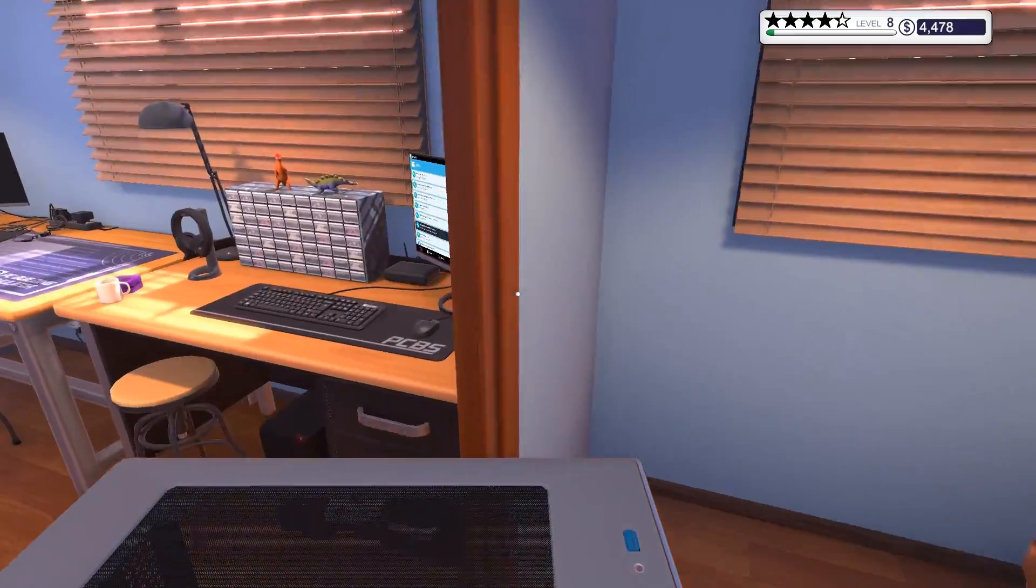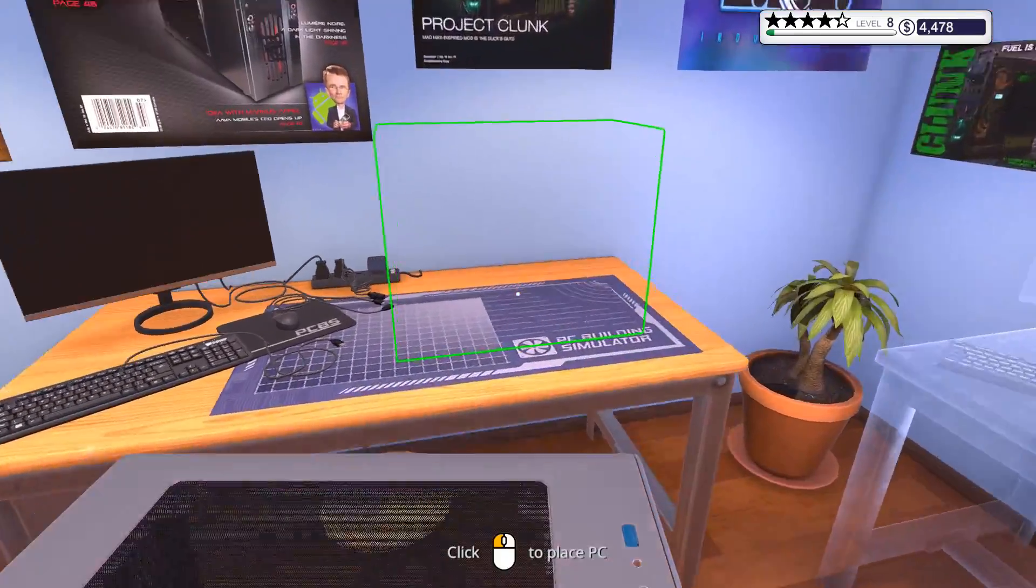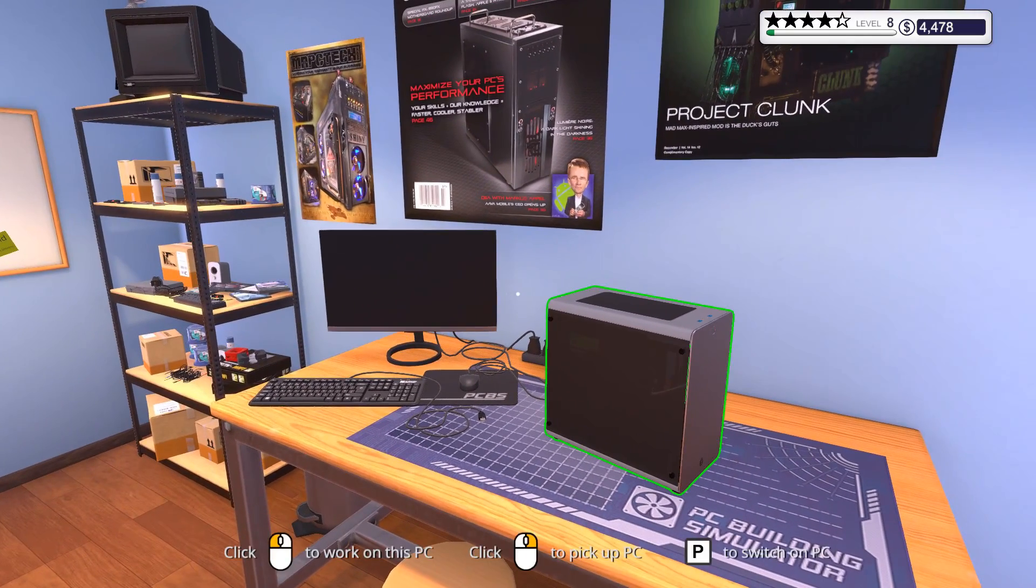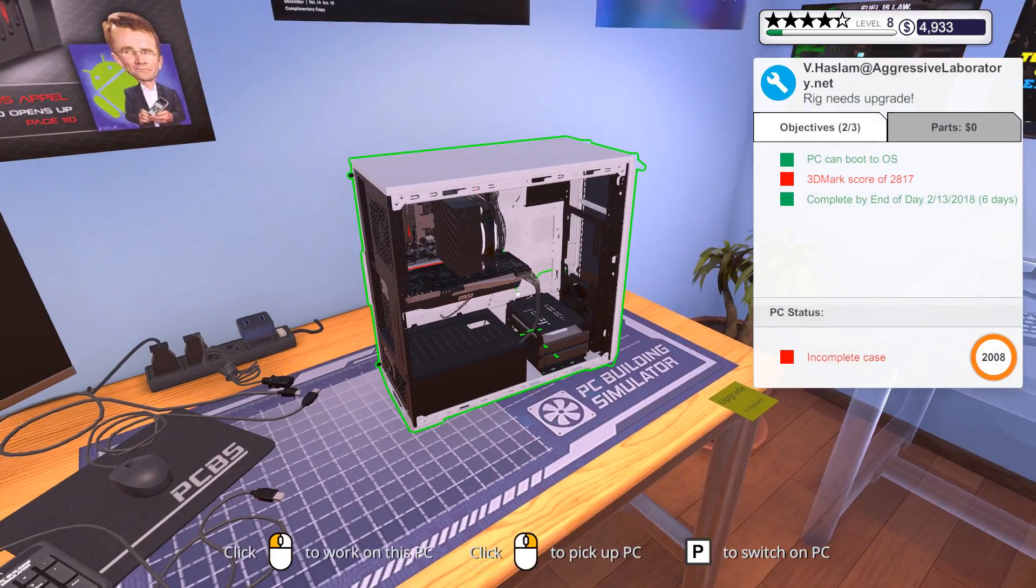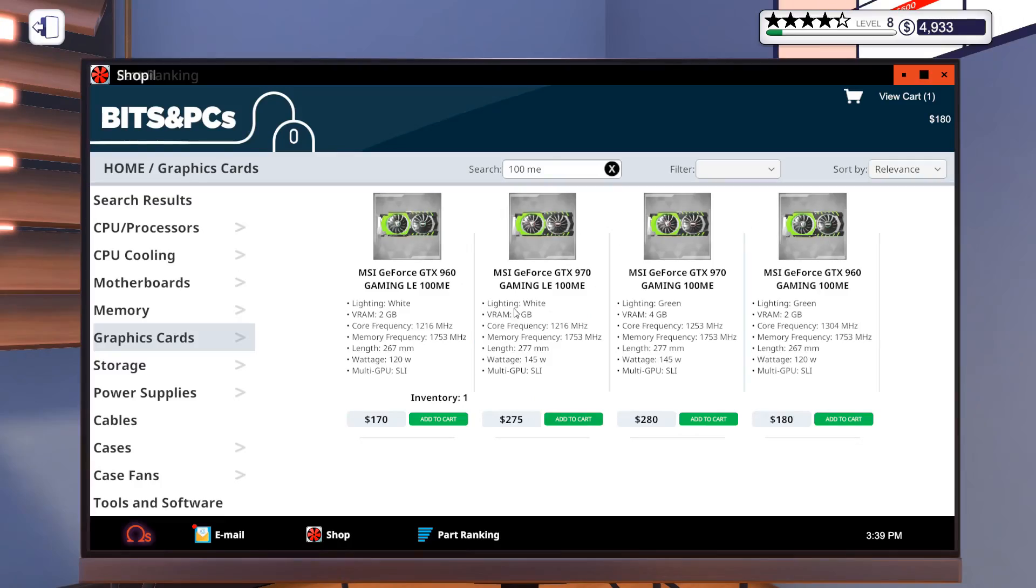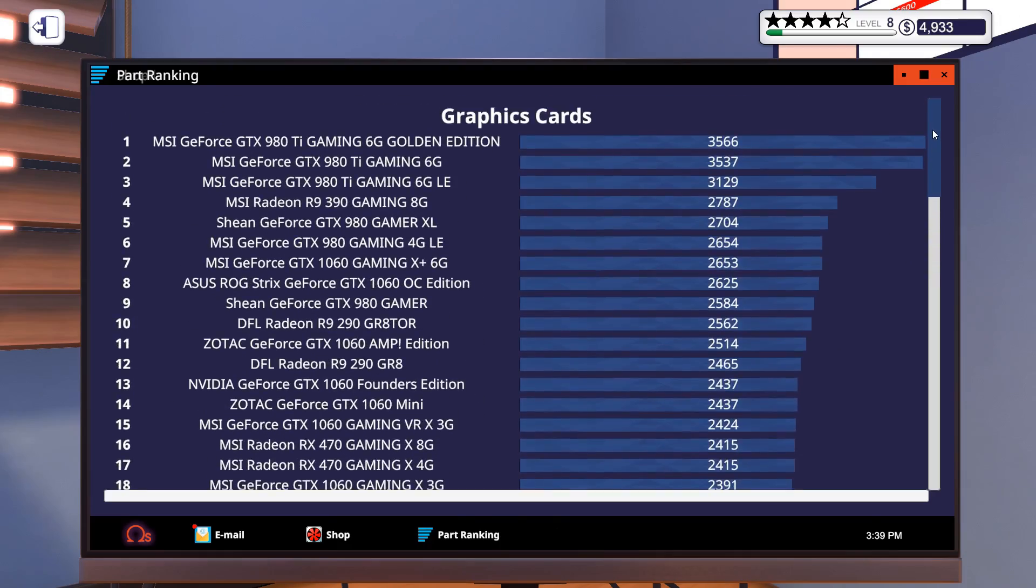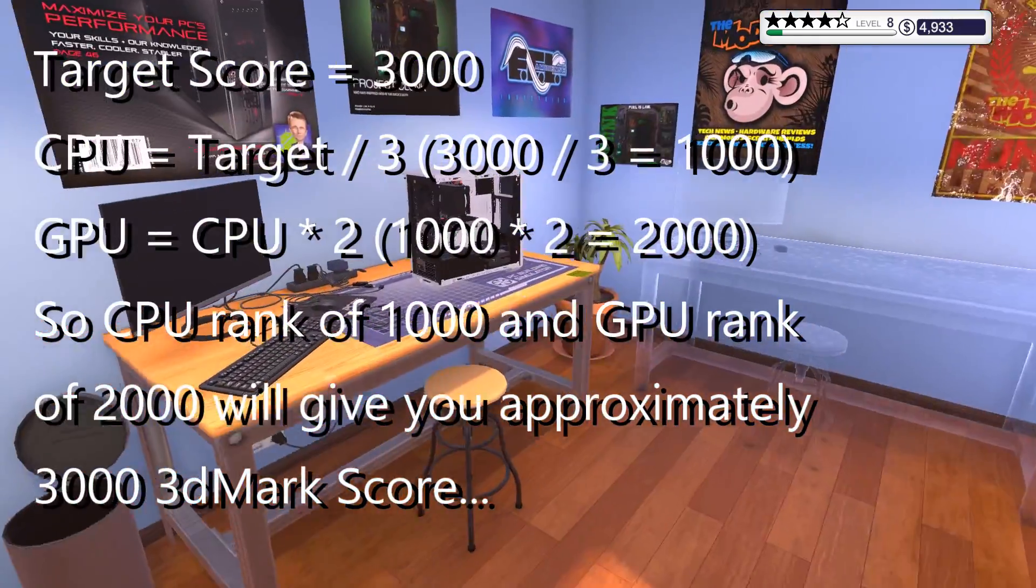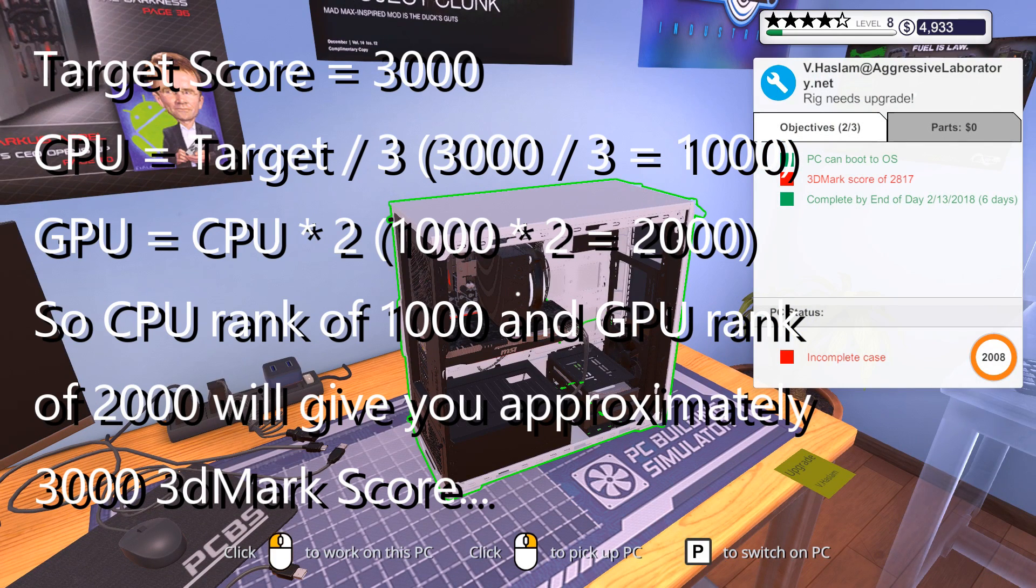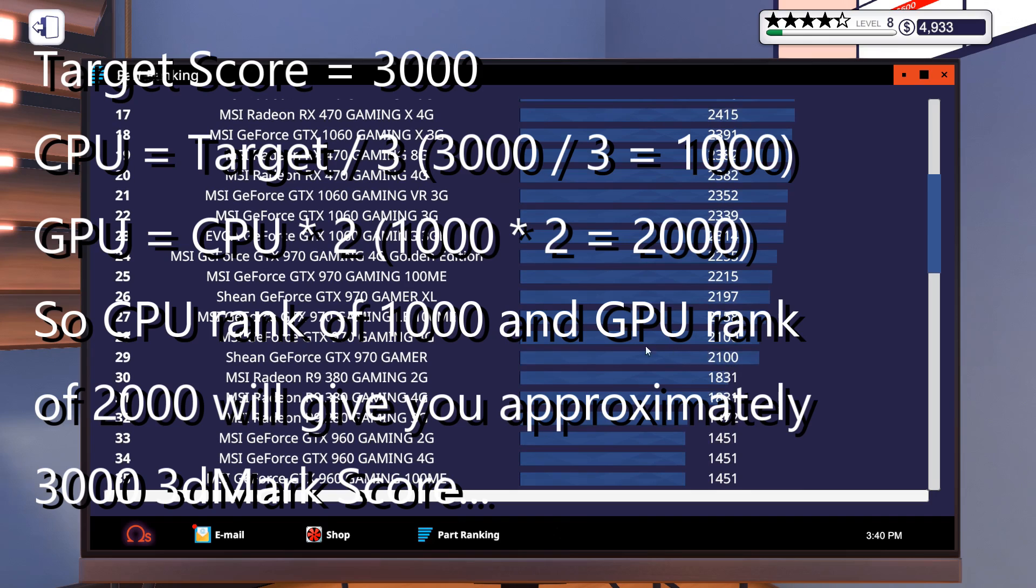Anyways, guys. I'm gonna be right back once I can finally do my first water cooling stuff. And then maybe we can also do some more overclocking. Oh, by the way. One more thing that might be interesting. The 3D Mark score. It's actually kind of confusing. But there is a program called Part Ranking where you can see a bunch of numbers. However, it's not the numbers that you want to go for.